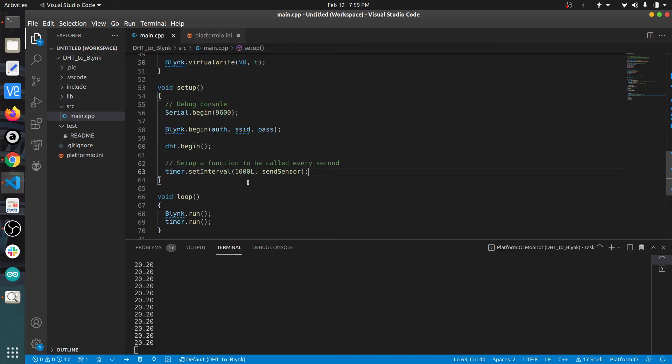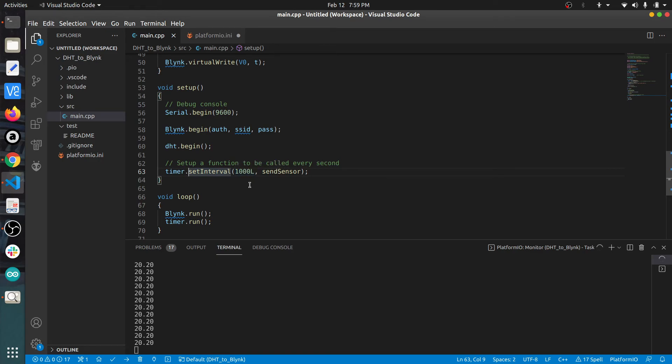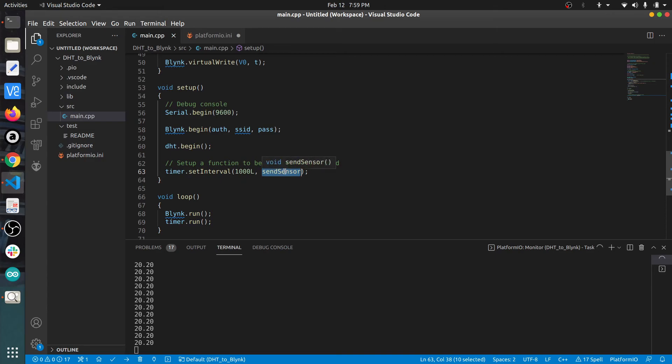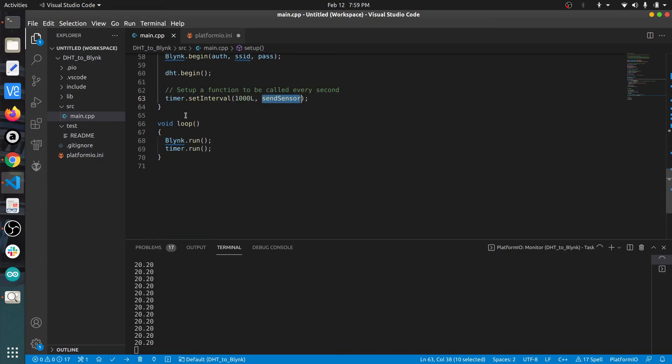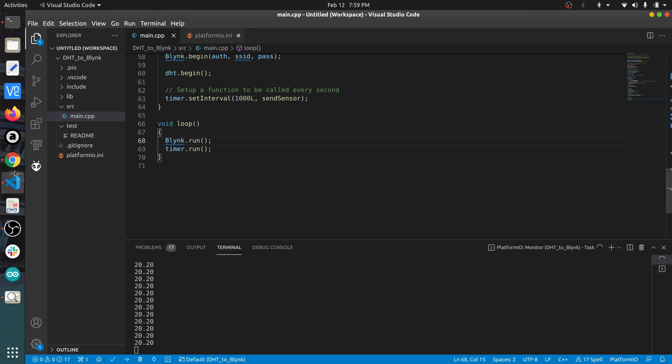This is the way to call the timer function: we say timer.setInterval, then this 1000 means one second (a long type variable), then I tell it to call the function sendSensor. In the loop, you just call these two functions to start Blink functionality and start the timer functionality. That's it.